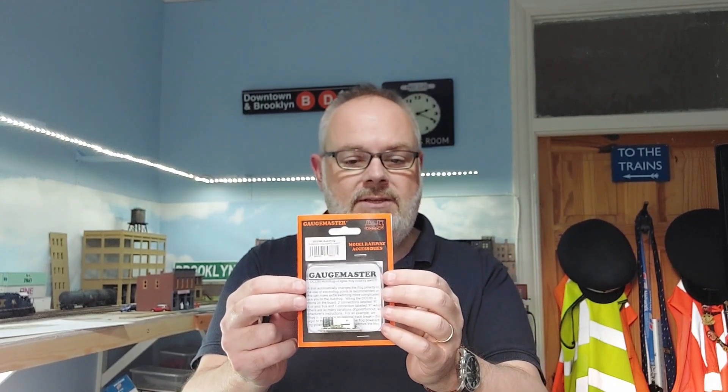The subject of today's Shows You How video is the fitting of one of these. This is a GaugeMaster automatic frog polarity switch. I believe in America they may be known as frog juicers. It's a way of making sure that if you have unpowered frogs of the electrofrog variety that Peco make or the unifrog variety that Peco make, which I use on the layout, you can actually power the frogs and it does it automatically without you having to throw a switch.